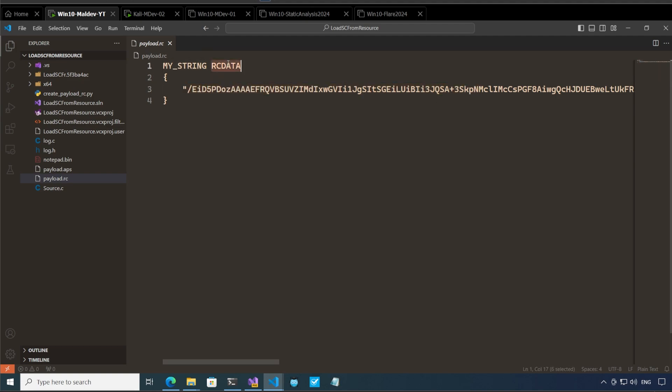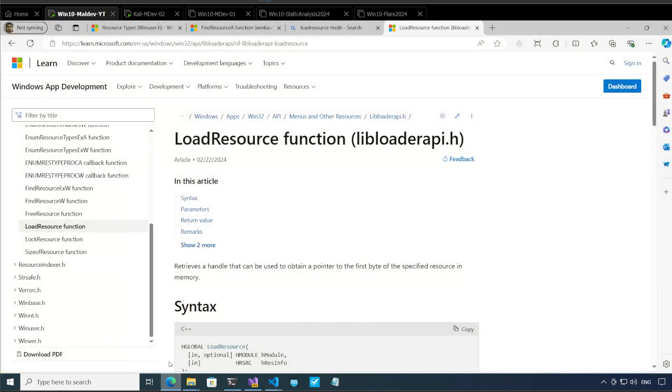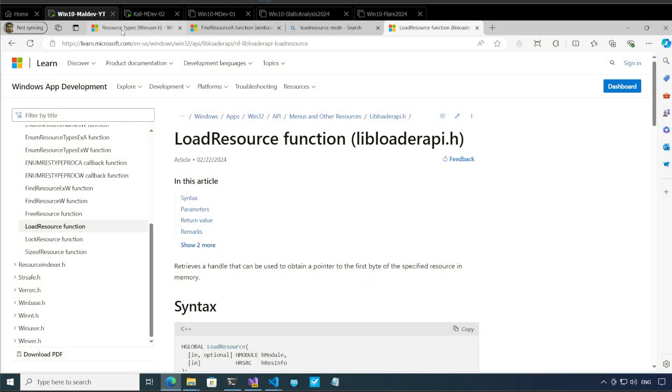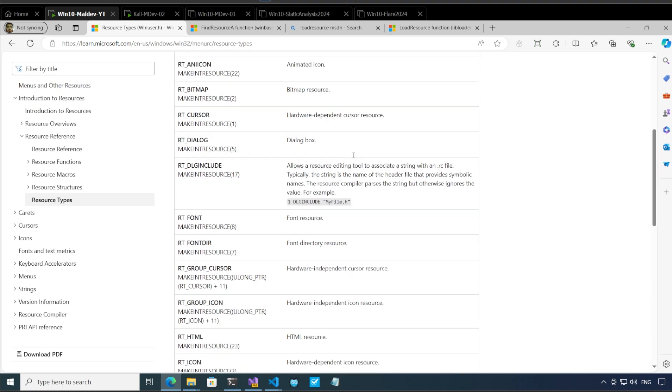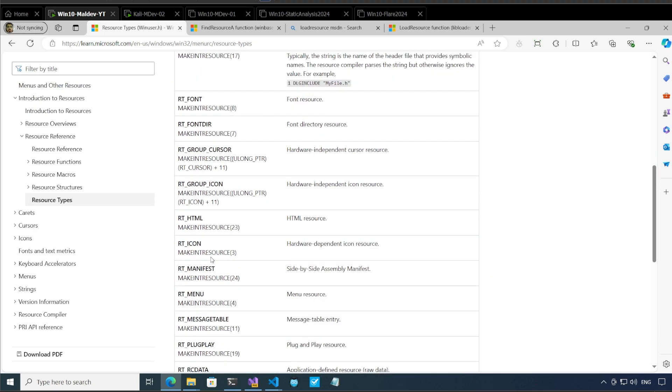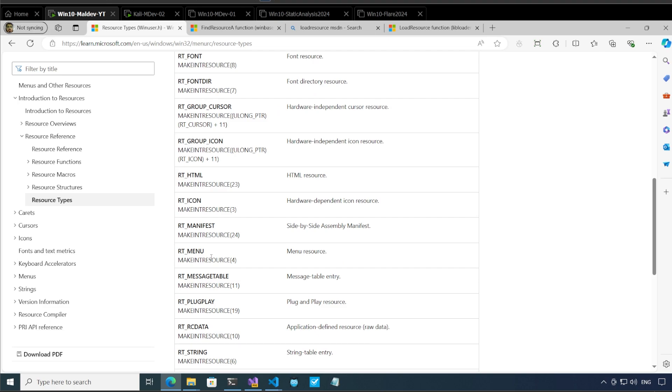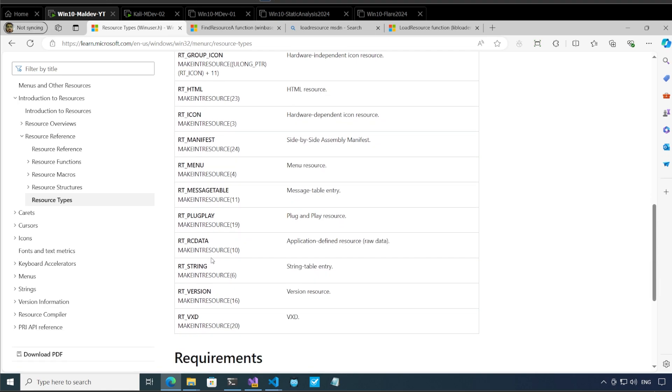Now what is this rc data? If we look at the resource types in windows we have this whole table over here. If we come down we can see that there are fonts and icons and whatnot and if we keep on going down we can see that there is rc data which is application defined resource or raw data. I could have used this string table as well but you know rc data works just as fine okay.